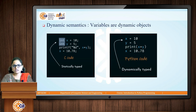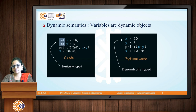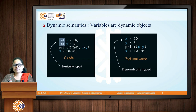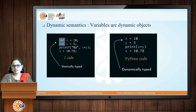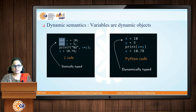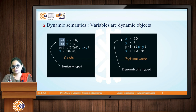Python has dynamic semantics, meaning variables are dynamic objects. Everything in Python is an object. We can differentiate this concept by comparing C and Python code.